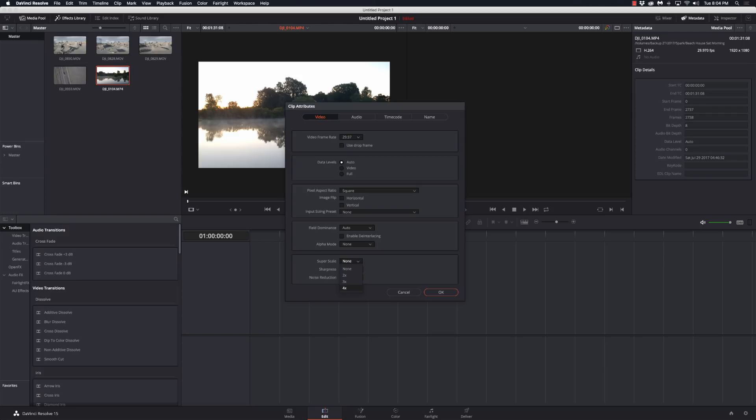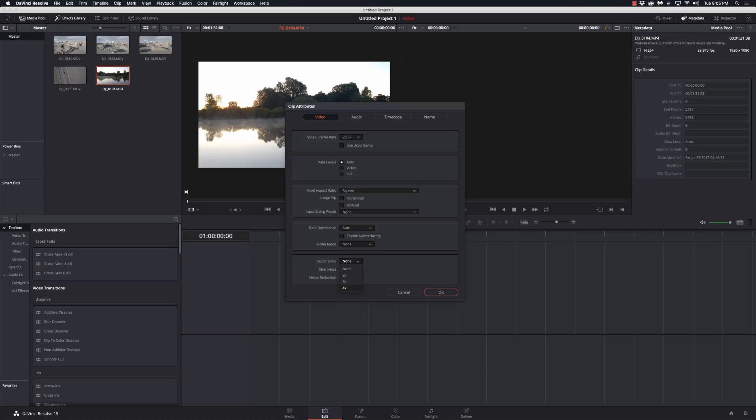Using super scale actually increases the resolution with some interesting algorithms, and what I found is it can work really really good. Keep in mind what you're doing here. If you take a 4K clip and you accidentally put it on 4x super scale, you're creating a 16K file, and I accidentally did that on my MacBook Pro and totally crashed my computer.